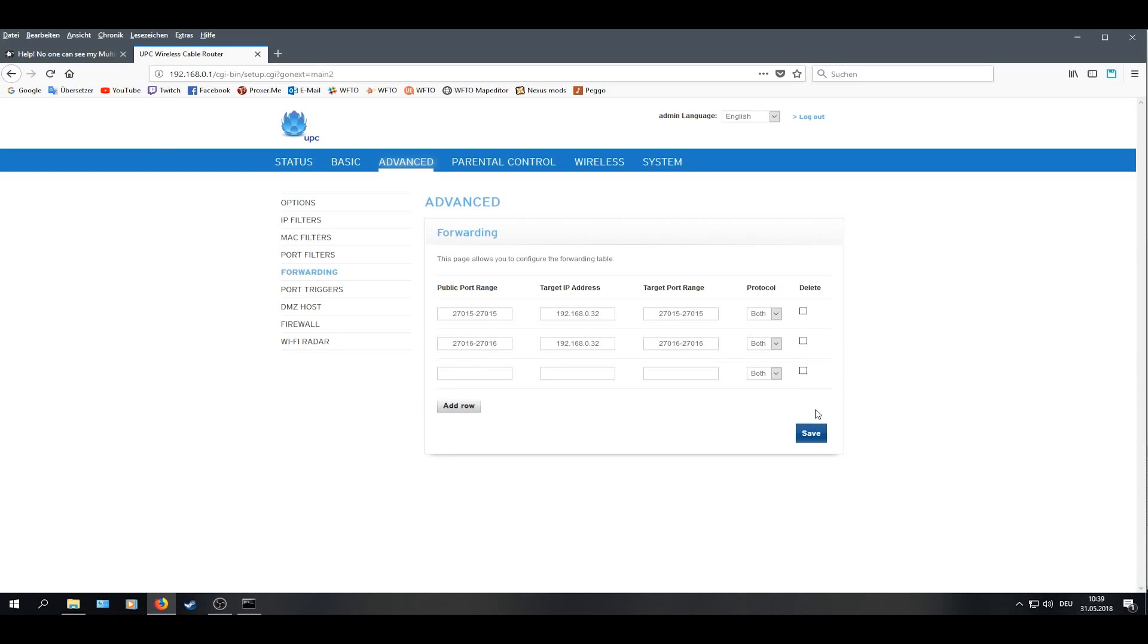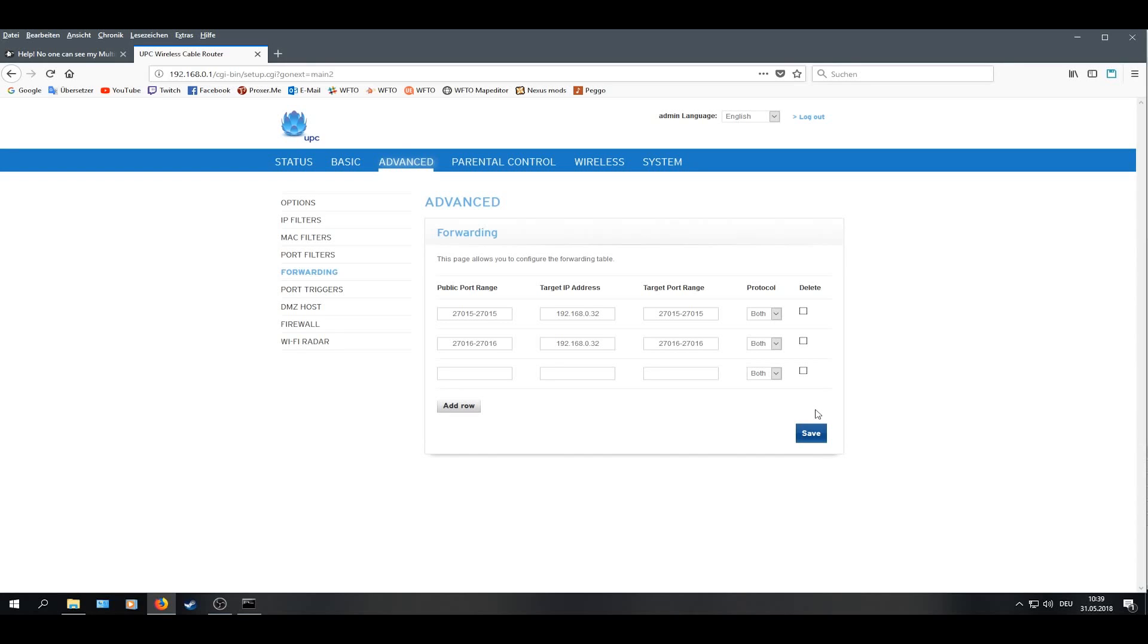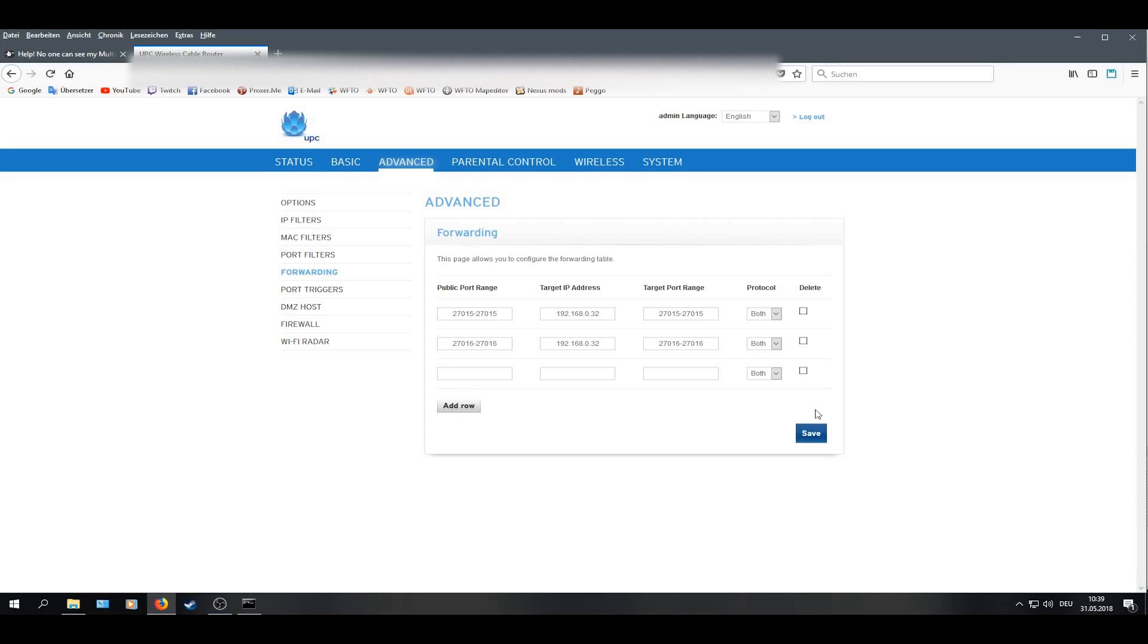You now have successfully port forwarded and now you are able to host.